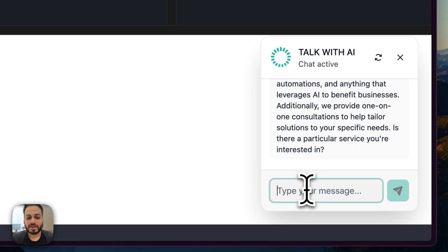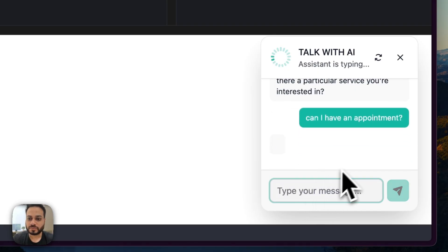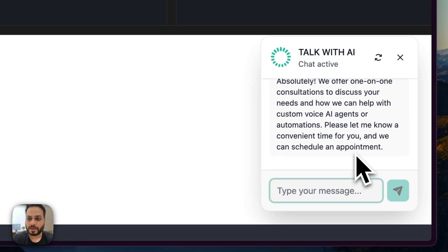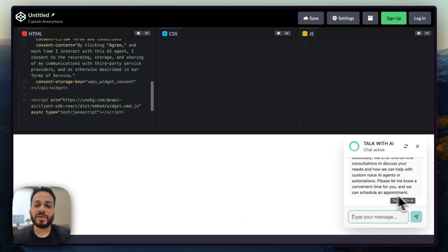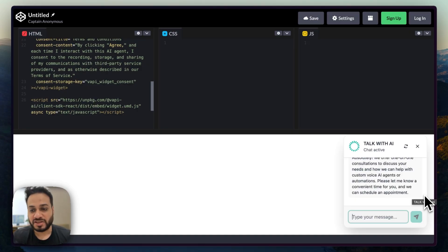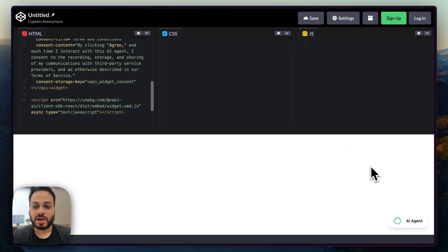And let's say I ask, 'can I have an appointment?' And yeah, so it's doing all of that. The only thing remains is that we can connect our calendar with the agent using tool calls. And then it will also be able to schedule those appointments for us.